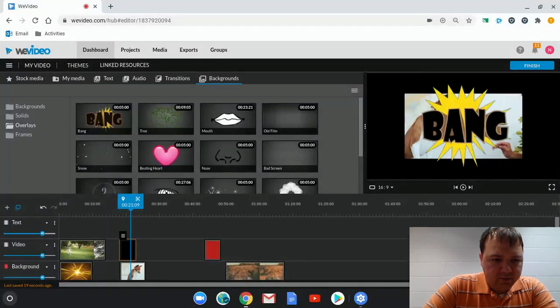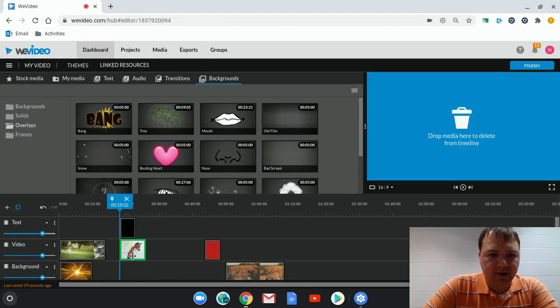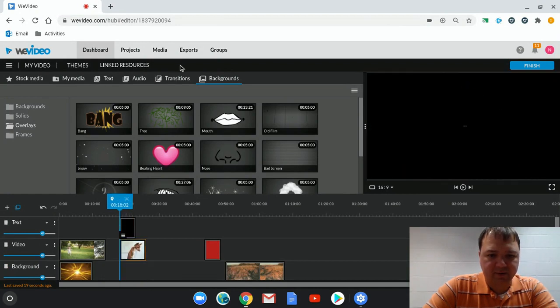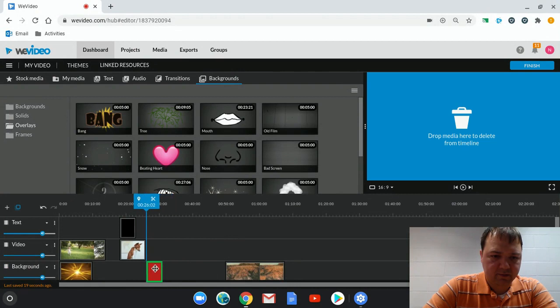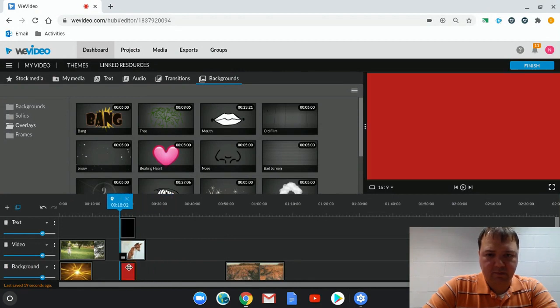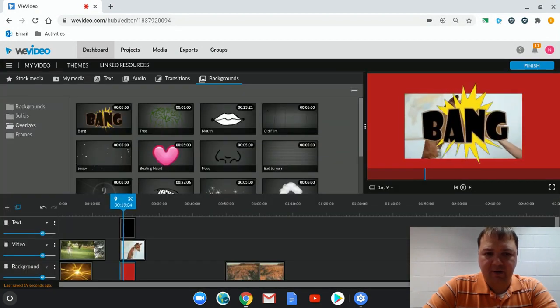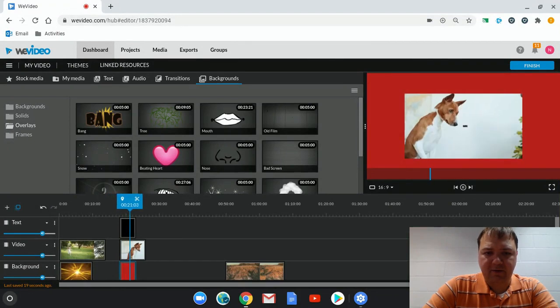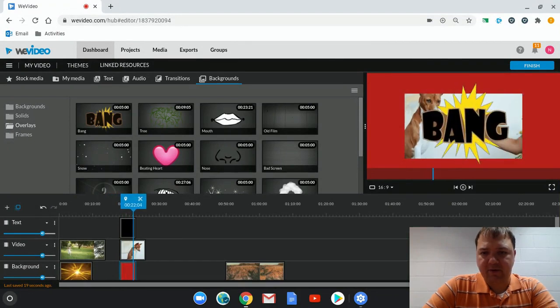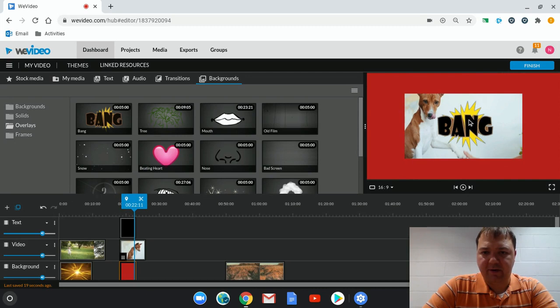So now I have the text here, video here, and I can put my background in. So now we're layering the video tracks where we have the text, the video, and then the background.